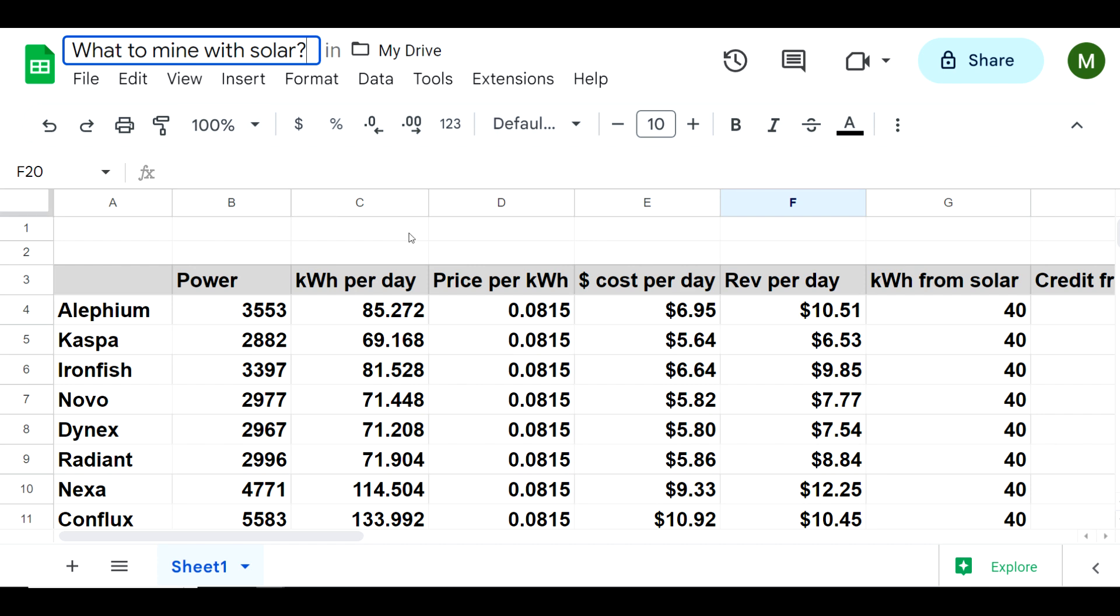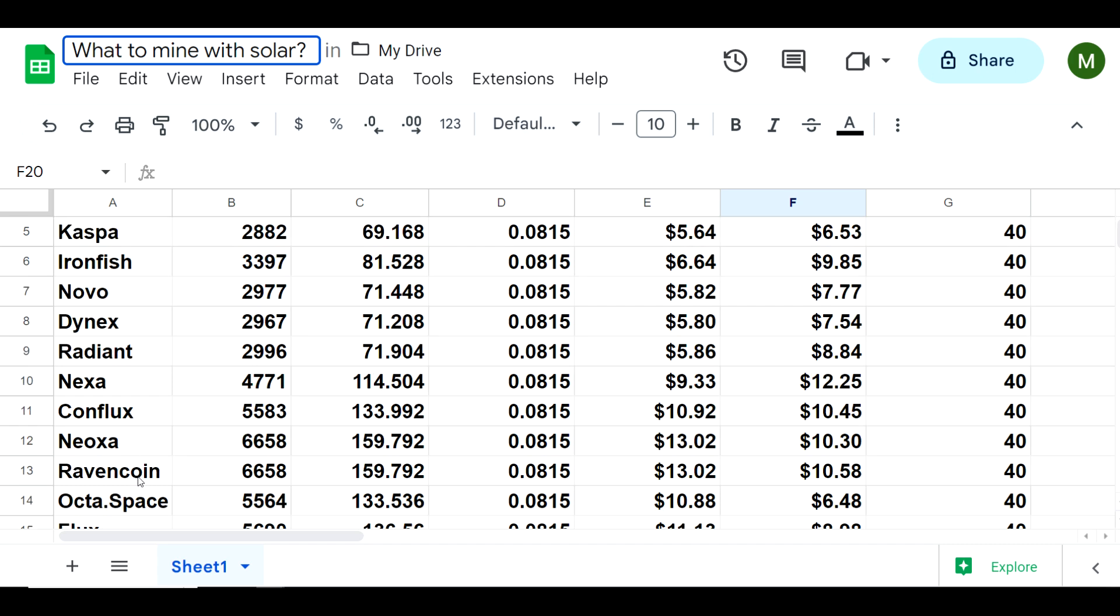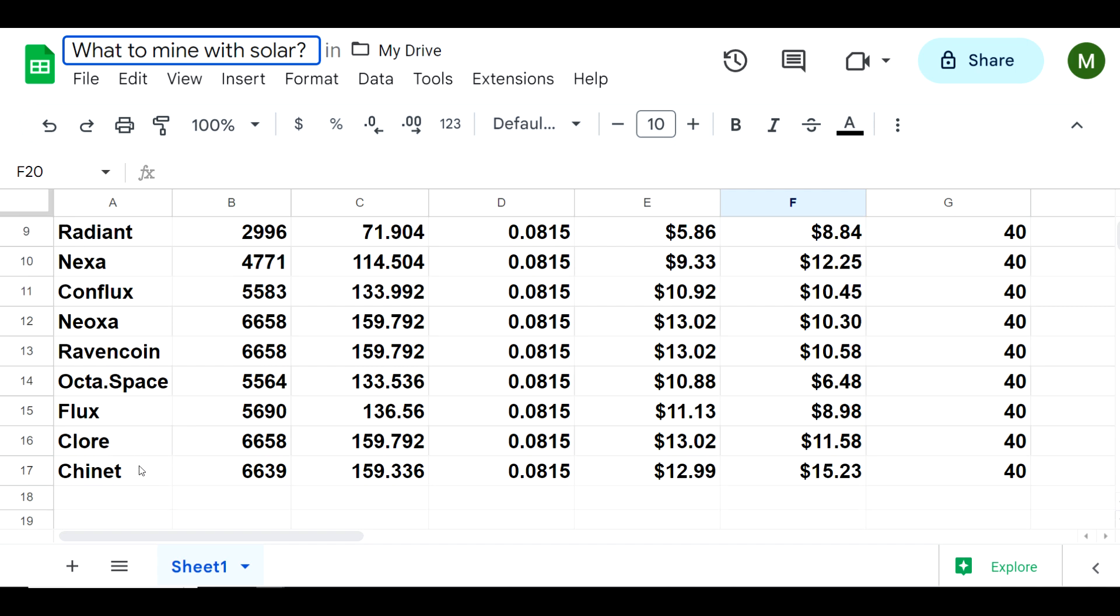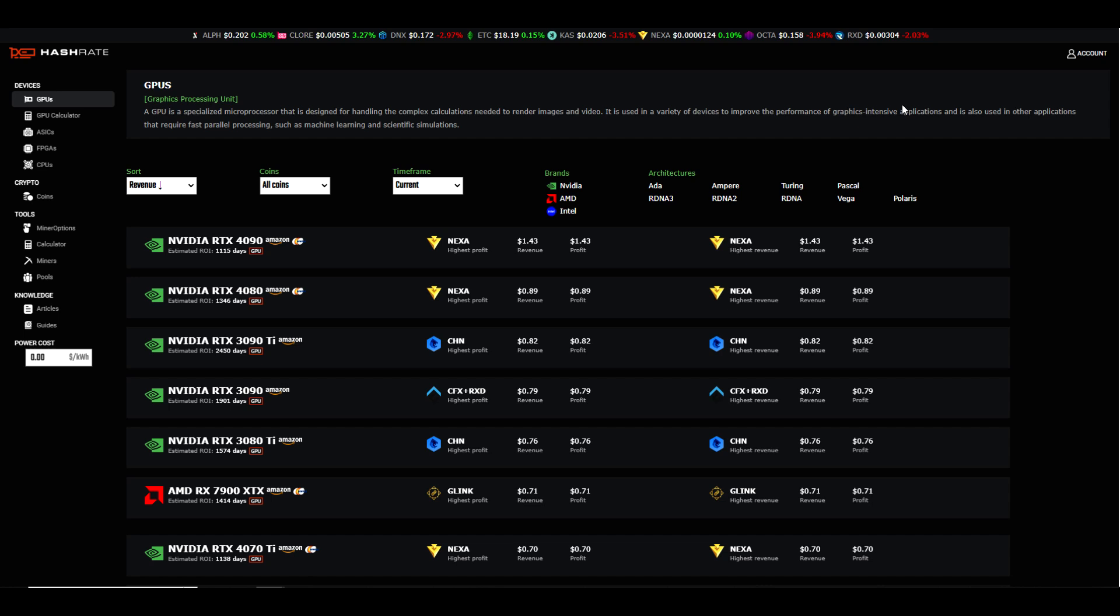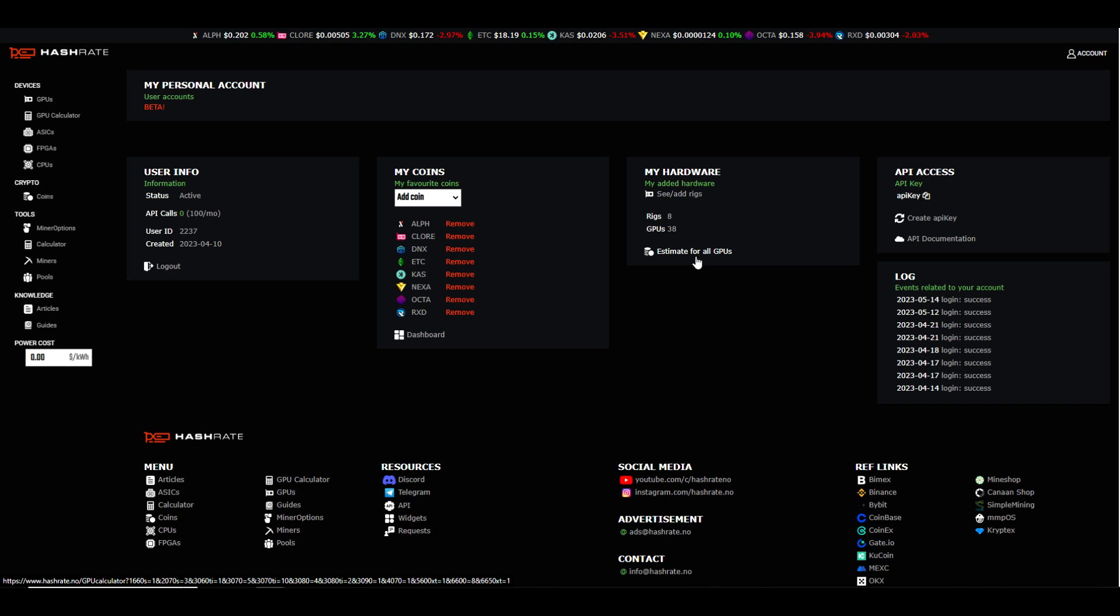I've taken some of the most popular coins to mine - Alephium, Kaspa, Ironfish, Novo, Dynex, Radiant, Nexa, Conflux, Neoxa, Ravencoin, Octa Space, Flux, Clore, and Chinette. I have used the API key to link my account to hashrate.no. I've got 38 GPUs at the moment. I recently got rid of about 12 of them, so I was at about 50 GPUs, but I'm making some moves trying to upgrade to the 40 series.